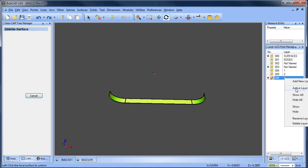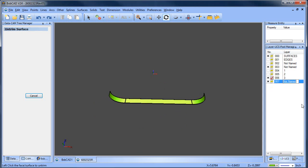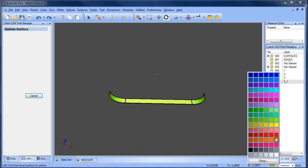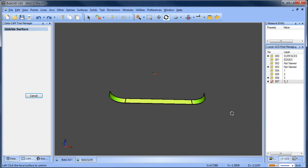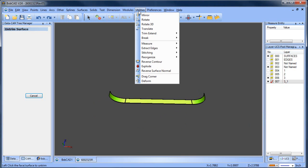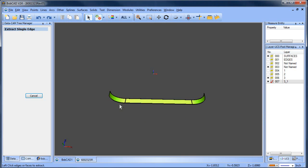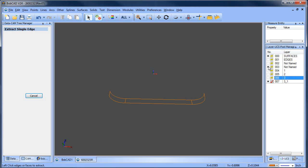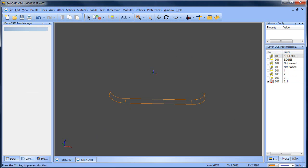What I'm going to do is create a new layer and this is going to be 3_1. The first thing I'm going to do is extract the wireframe for this. So let's go to a different color and we'll do utilities, extract edges, single, and we'll say this one, this one, and this one. Spacebar and then we'll turn this layer off.